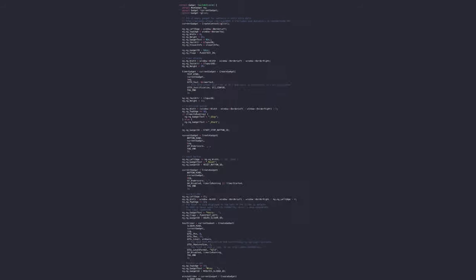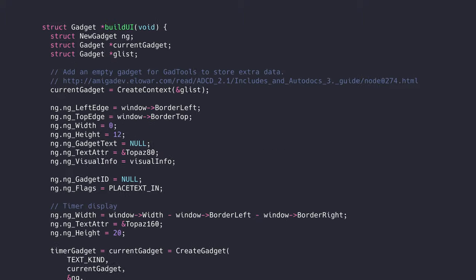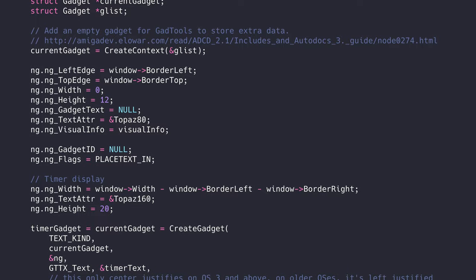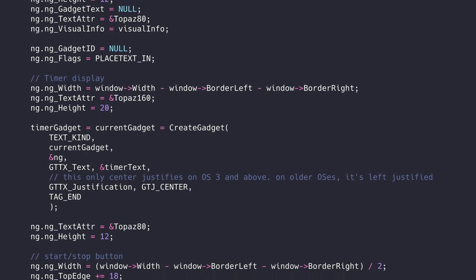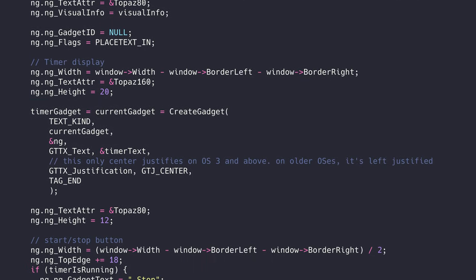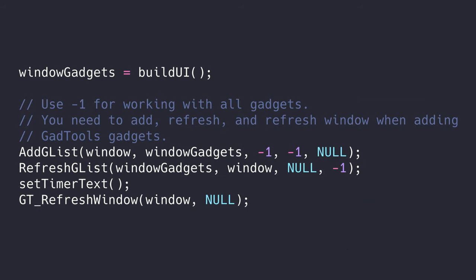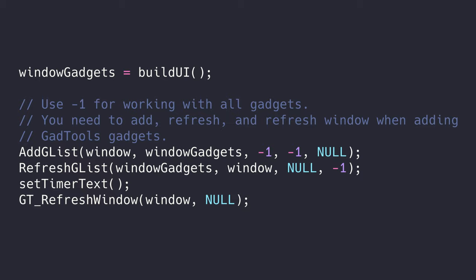So we type up this huge list of gadgets. We modify this newGadget struct over and over to set things like position, unique identifier, and font attributes. Then we call createGadget to instantiate a new GADTools gadget, combining the new gadget struct with tags that define additional gadget properties. We then take this list of gadgets, add them to the window, call refreshglist to help the gadgets settle into their new window home, and then call gtrefreshwindow to give all the gadgets a final kick into existence. However, we're not ready to run these gadgets just yet. We have to do a bit of housekeeping first.